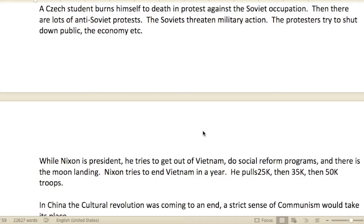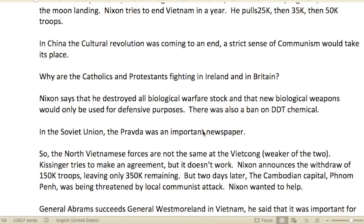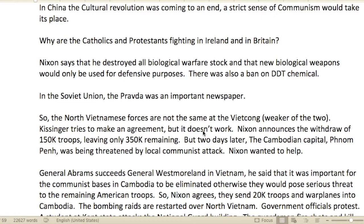I wonder how effective those student movements are. While Nixon was president, he tried to get out of Vietnam, tried social reform programs, and there was a moon landing. Nixon tried to end Vietnam in a year — pulling out 25,000, then 35,000, then 50,000 troops. In China, the Cultural Revolution was coming to an end, and a stricter form of communism would take its place.